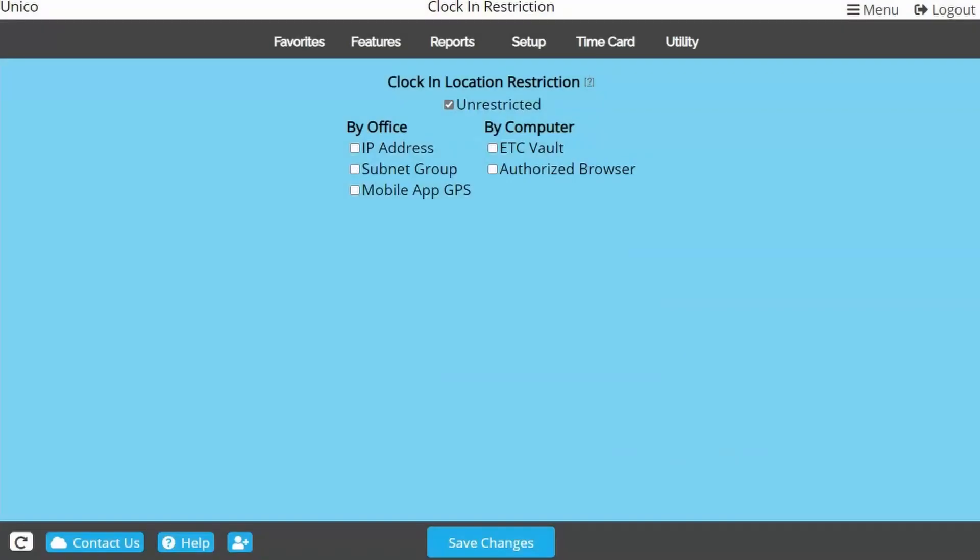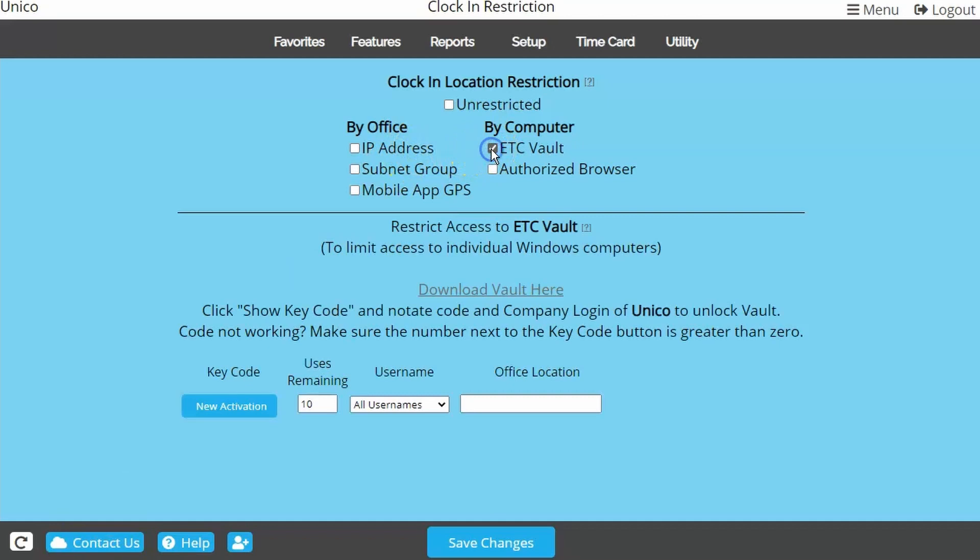ETC Vault is a bit different in nature. This is a Windows-only downloadable browser that requires a key code in order to access the login page. To start out, choose ETC Vault and click New Activation.